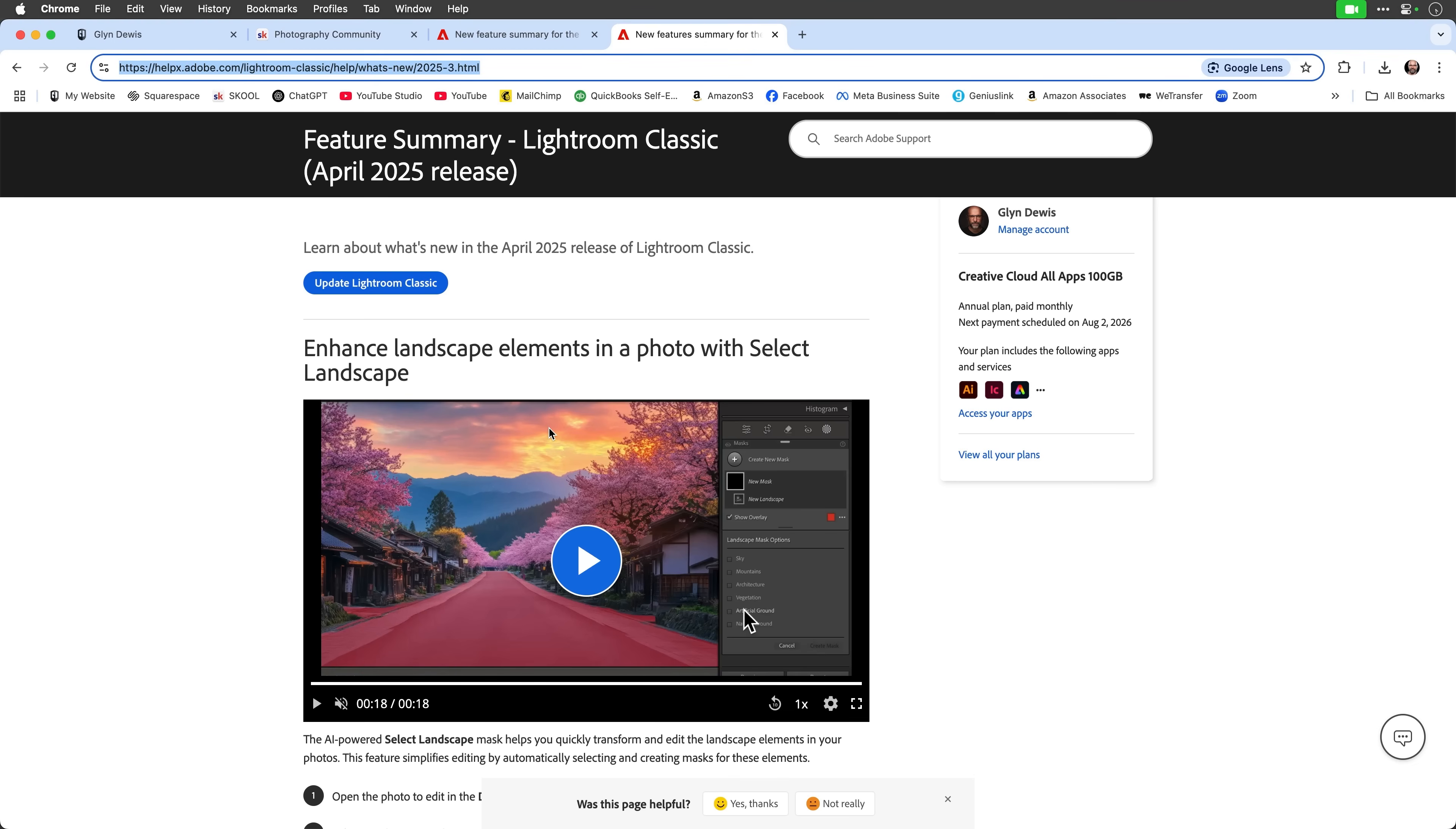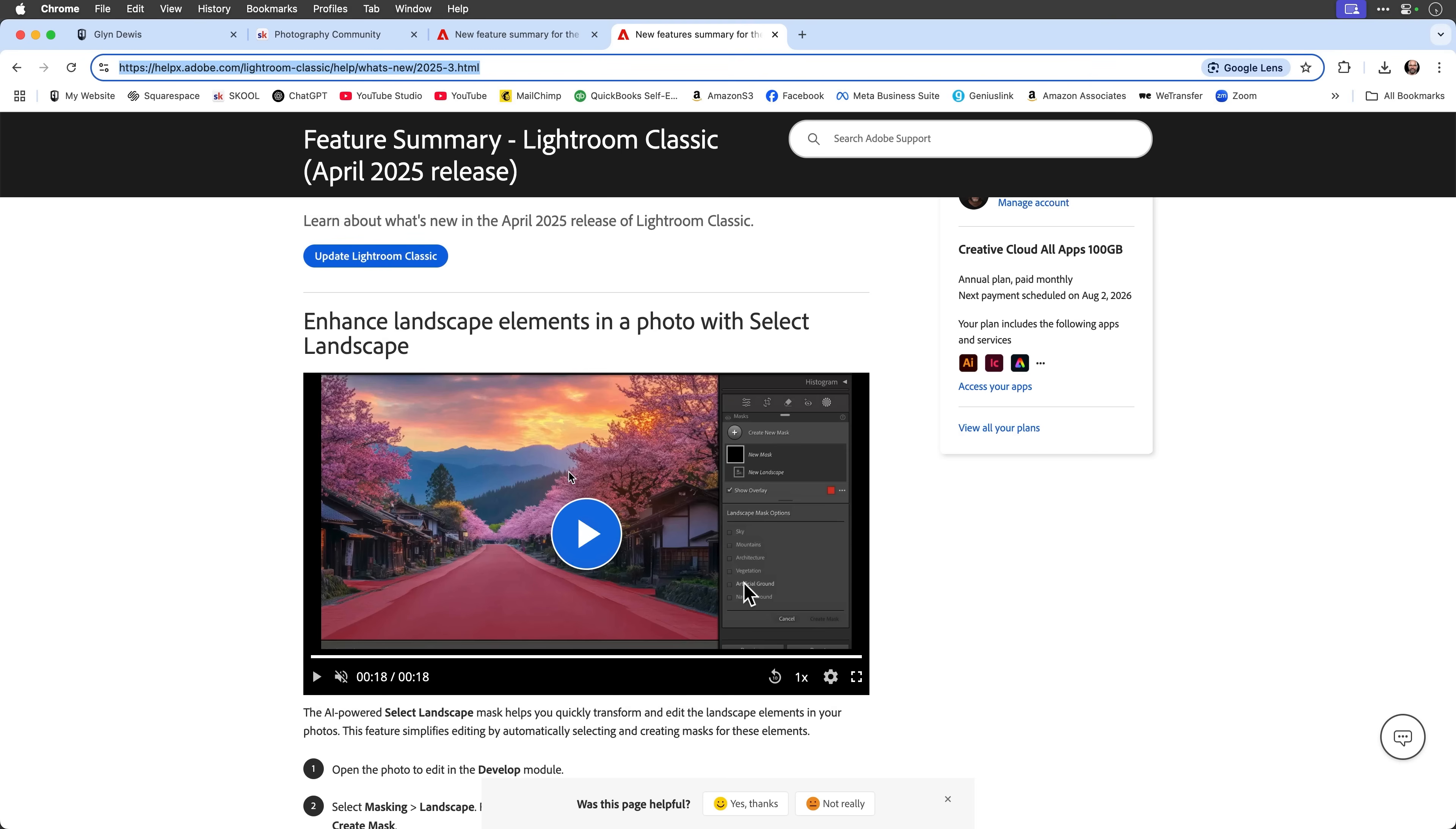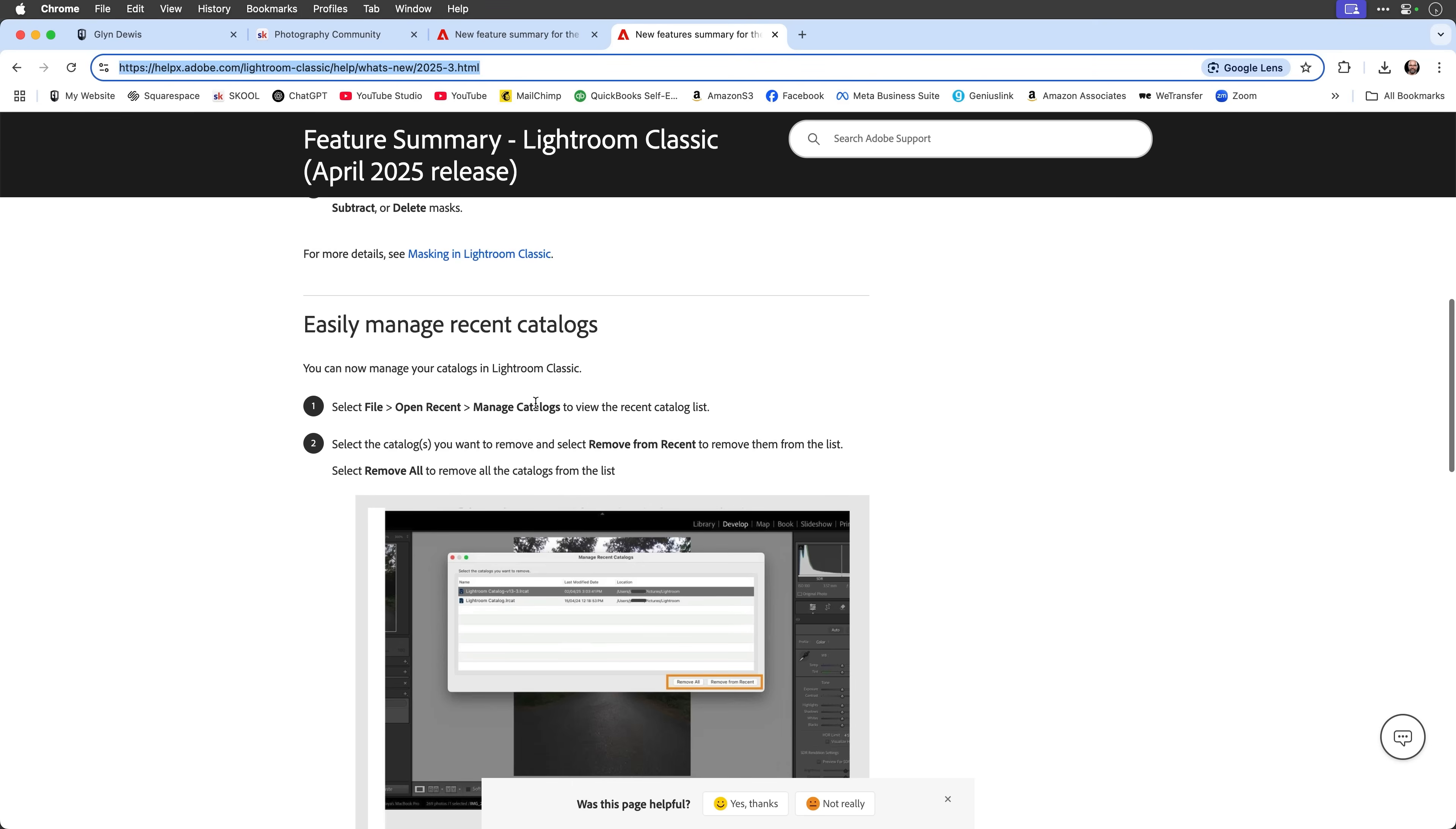This one here will give you details about what specifically has happened, or the updates rather, that have come into Lightroom Classic. So we've got the landscape masking, which I'll just quickly cover in a moment. That is obviously also in desktop.